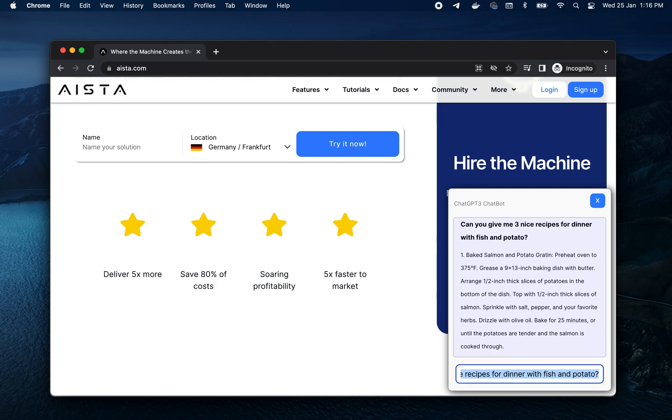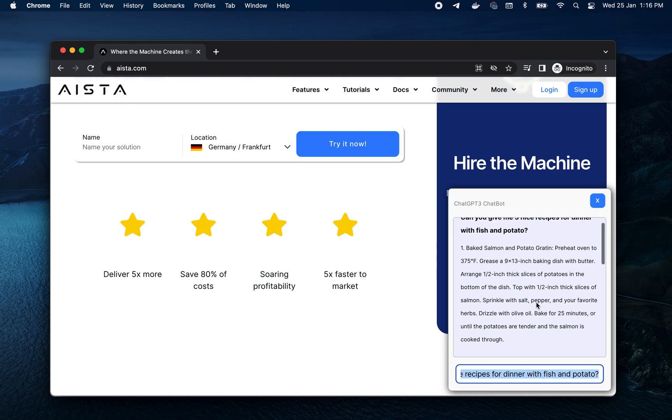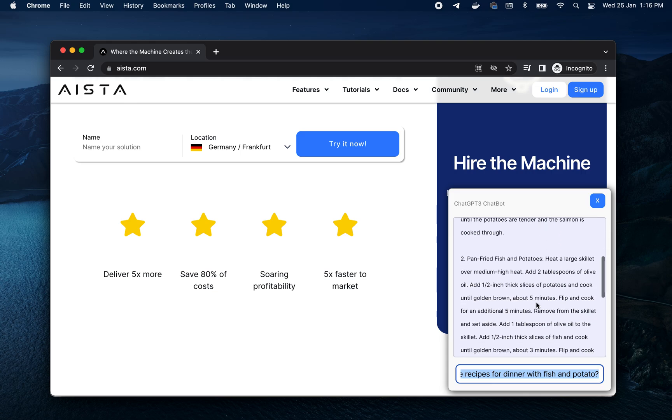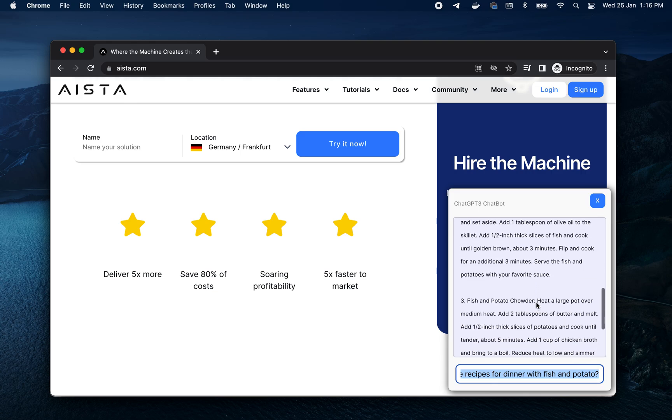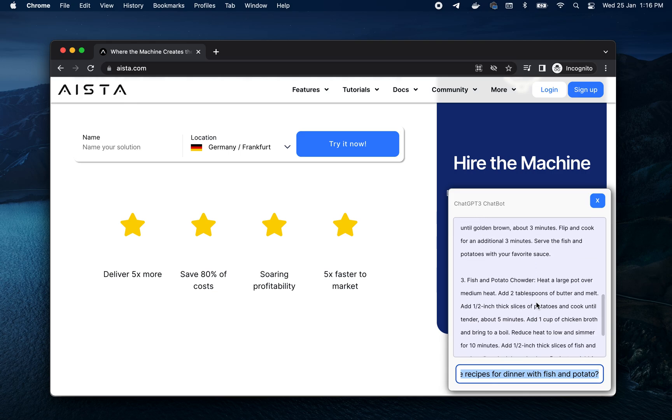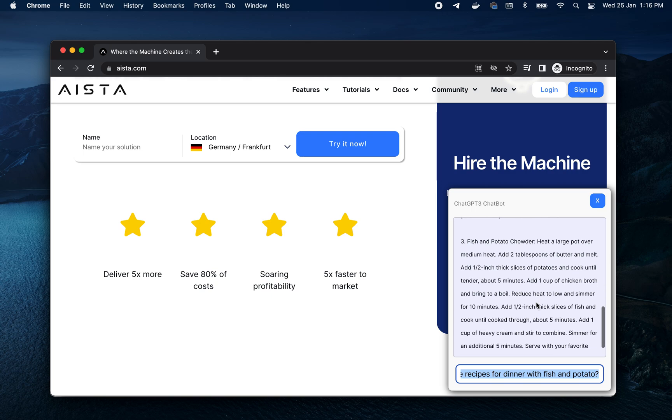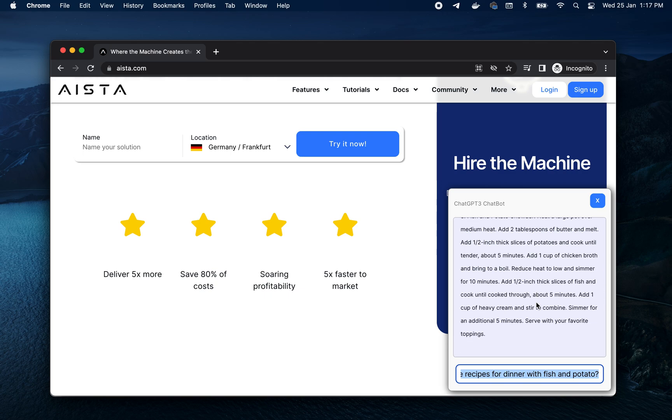One baked salmon and potato, preheat oven. Two pan fried fish and potatoes, three fish and potato chowder. Perfectly valid question.